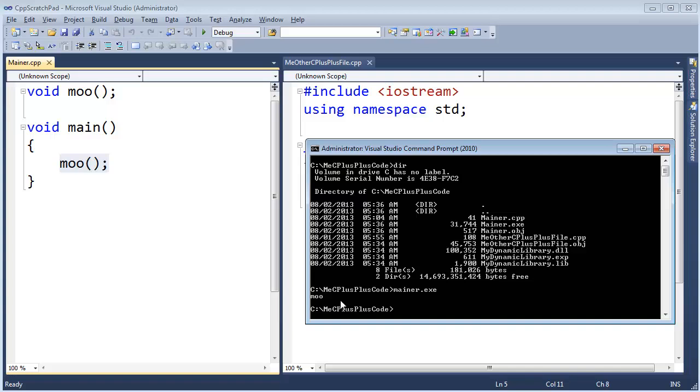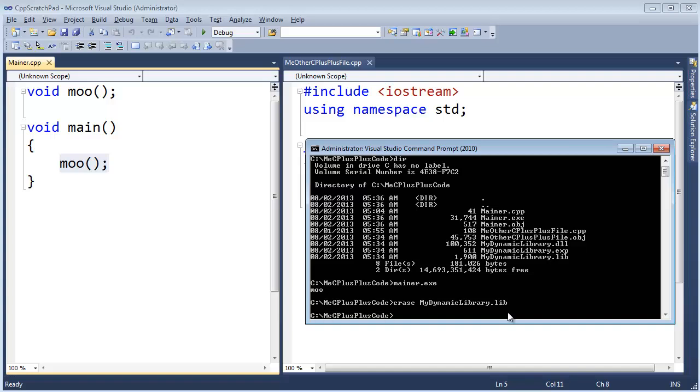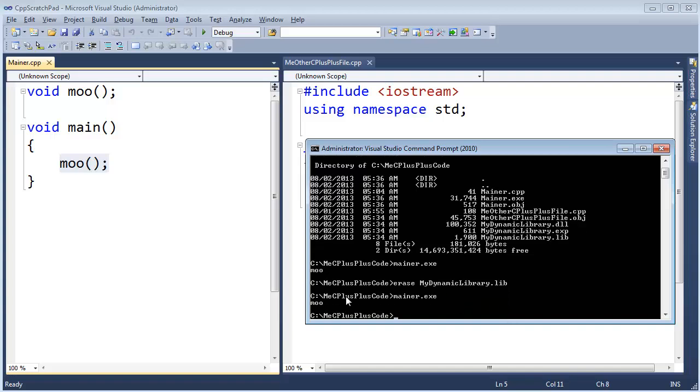But what happens if I erase my dynamic link library.lib, just like we did before. And then mainer.exe. Still runs just fine because all the executable cares about now is the dll file. The compiler worried about the lib. But the executable is dynamically linking, linking at runtime against the dll file.